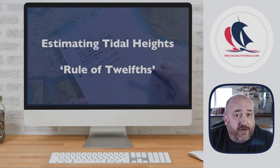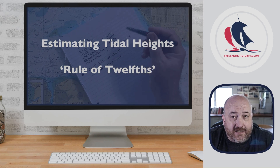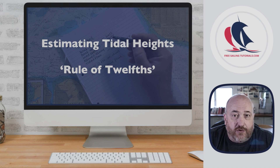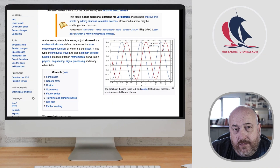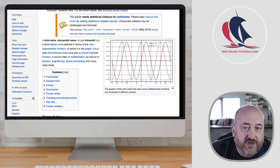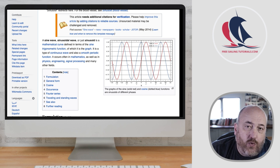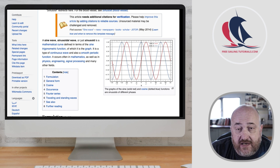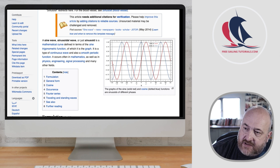Hello. In this short video we're going to look at how we can estimate tidal heights using something called the rule of 12ths. The first thing to remember is that this is an estimate. It will only work in certain parts of the world where we have tidal ranges which follow a particular pattern. It only works as an estimate when ingress and egress of tide follows a sine wave.